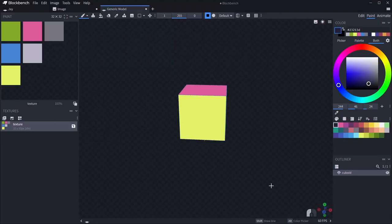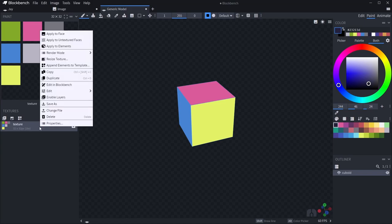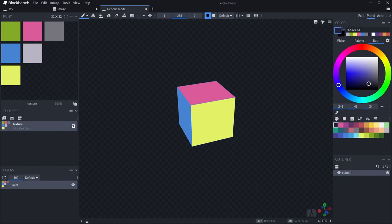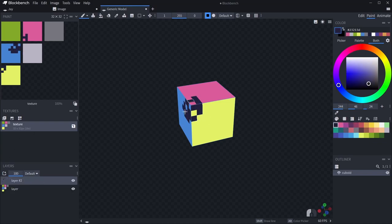Blockbench now has layers. Let's say you've created a cool piece of art. Simply go to your texture, right-click and press enable layers. Then you can add a new layer and draw over the top of it, just like you would in Photoshop or a sprite.